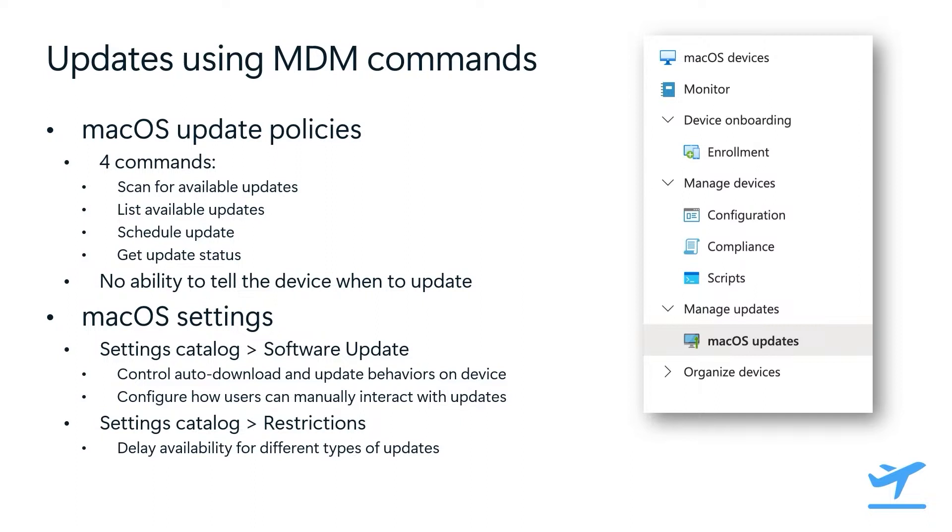As soon as a command was sent, it was out of MDM's control. So when an update was installed, restarts could happen in the middle of the workday, causing disruptions to user productivity. On top of that, settings were scattered across different payloads, which added more work to keep track of what's being configured across software update restrictions or within your update policies themselves. All of this ultimately resulted in a ton of back and forth between MDM and each device and led to a poor user experience.